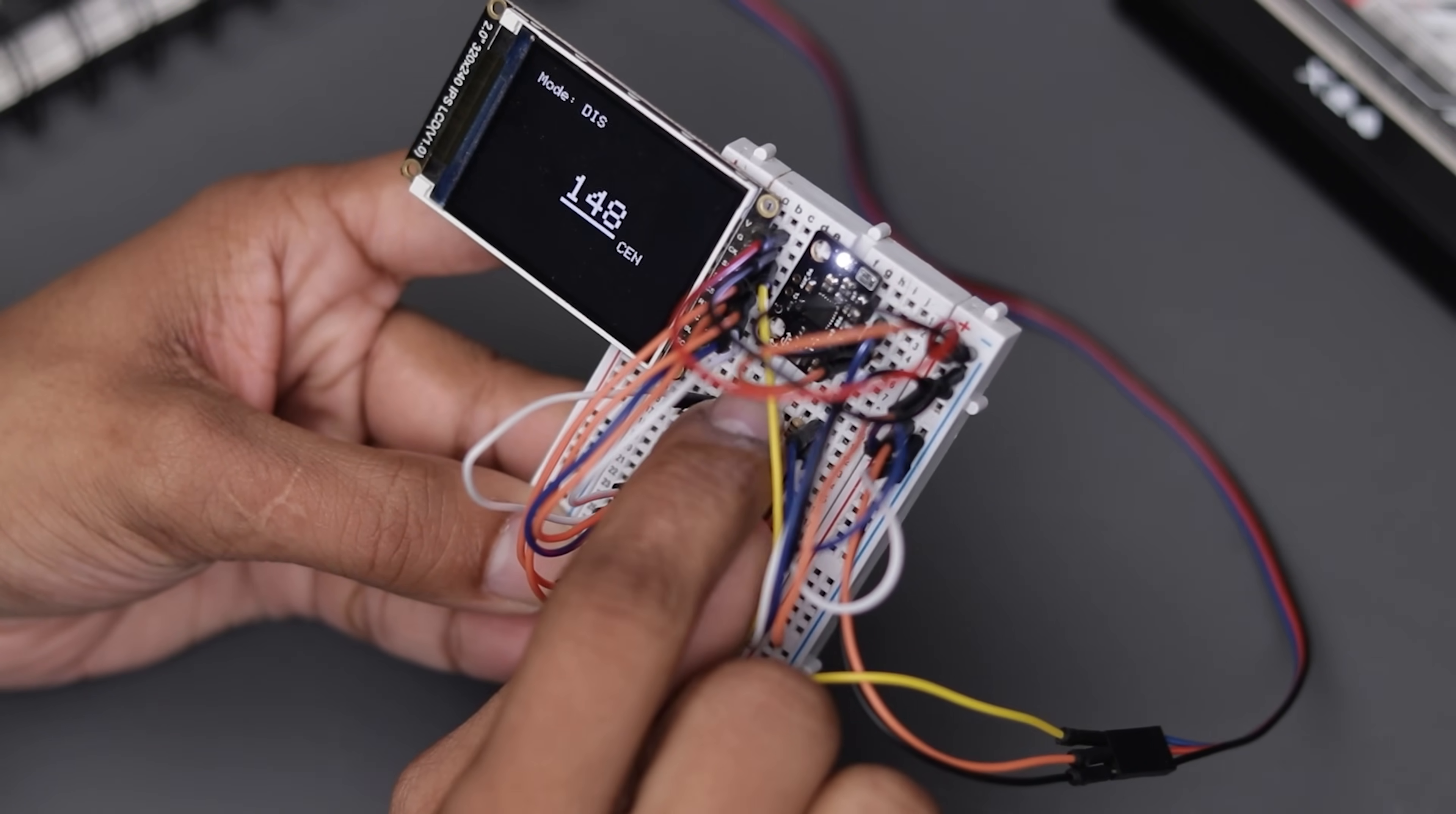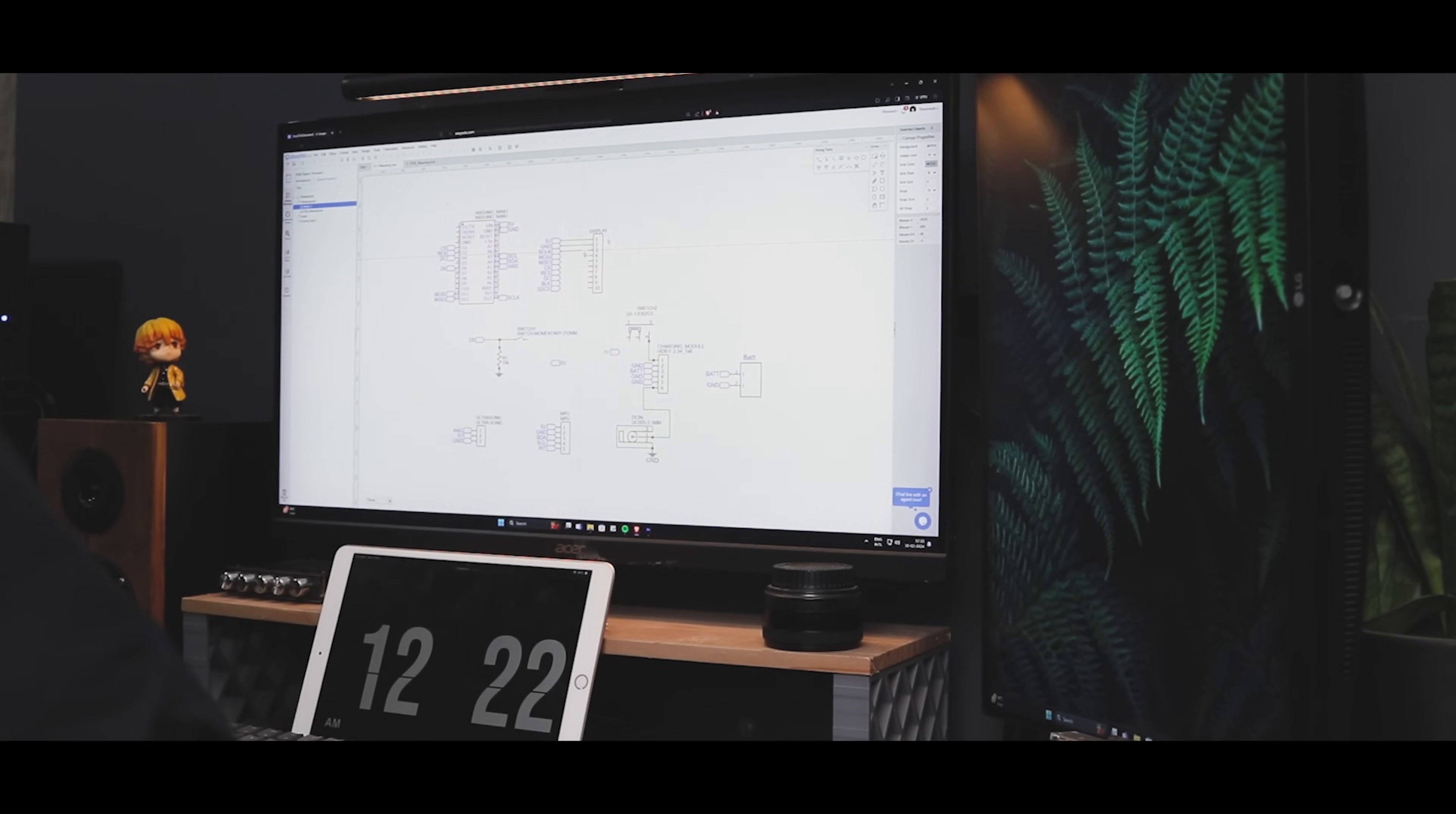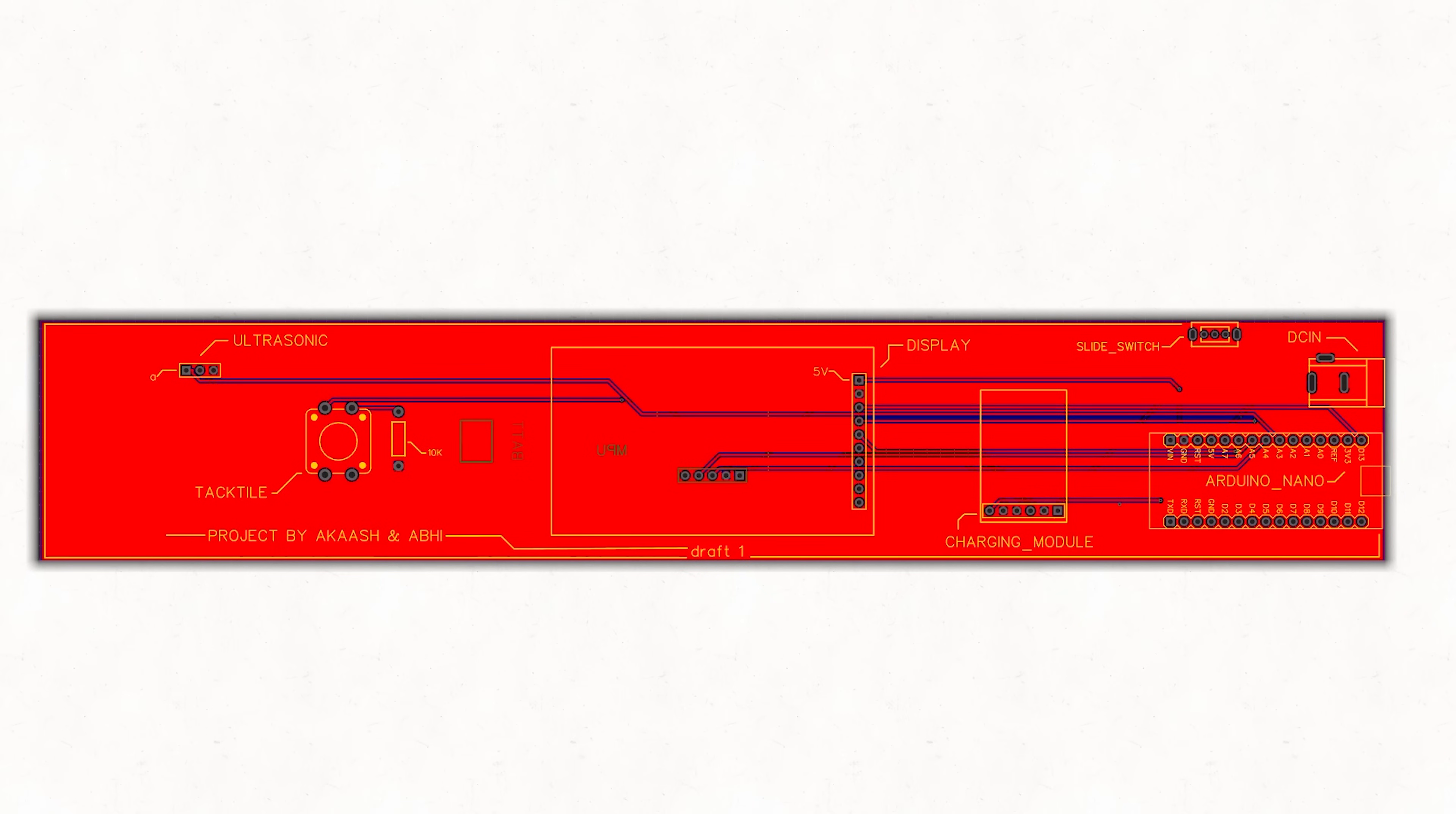This tiny button right here is for changing the modes to distance and horizontal spirit level. Anyway, we can't use this project like this. We have to make some kind of structure to make it more convenient. That can be achieved by a custom PCB board. So I start designing the schematics and PCB board. After completing the design, I created the Gerber file and ordered the PCB from JLCPCB.